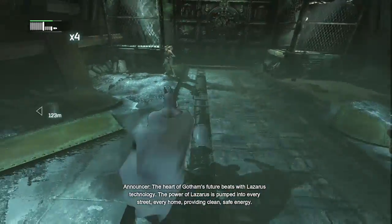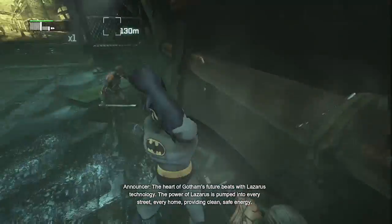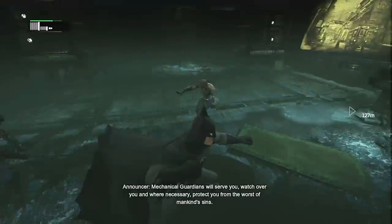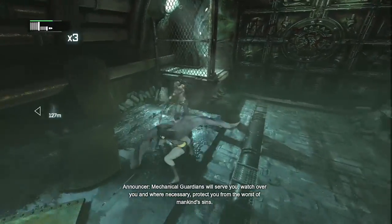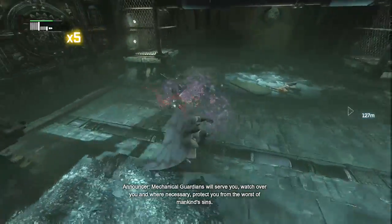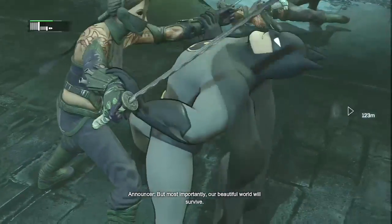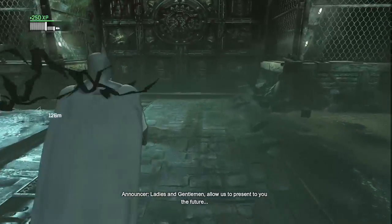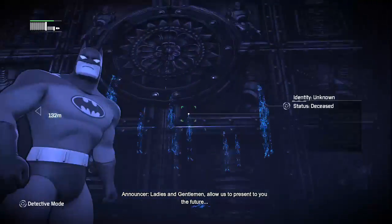The power of Lazarus will help clean every street and make the city safe. The mechanical guardians will serve you, watch over you, and work to protect you from the worst of mankind's sins. But most importantly, our beautiful world will survive. Ladies and gentlemen, allow us to present to you the future.